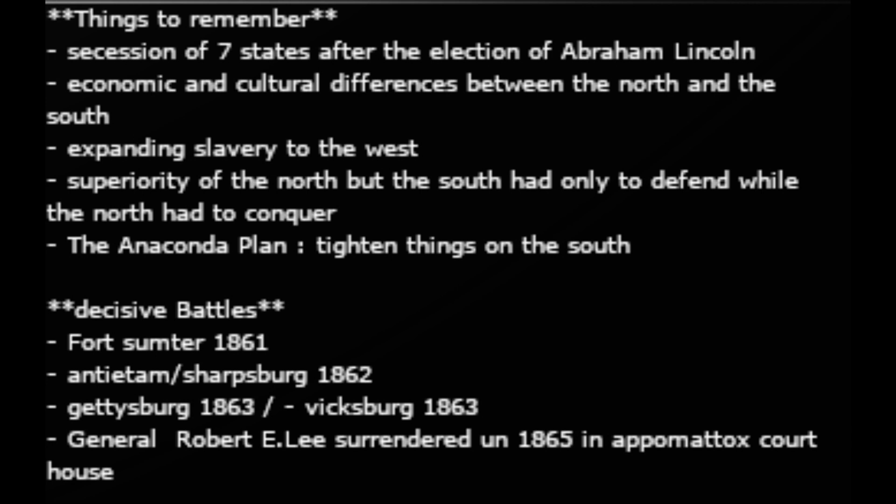The second and major cause was economic and cultural differences between the North and the South. The North was industrial because harsh living conditions made agriculture difficult, forcing them to develop industry. The South, with low-lying flat land and a good climate, developed an agricultural way of life.